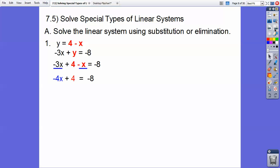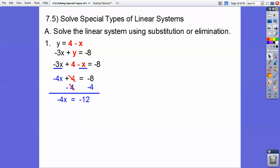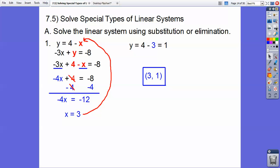Then I can combine like terms. Be careful — negative 3x minus x. It's negative 4x. I'm still getting a lot of people writing 2x or negative 2x, so that's an algebra 1 error you want to get rid of. Now I'm going to subtract that 4 on both sides, and negative 8 minus 4 is negative 12. Negative 4 goes into negative 12 three times, so x equals 3. Then 4 minus 3 is 1, so my ordered pair is (3, 1). Nothing new — all the same.